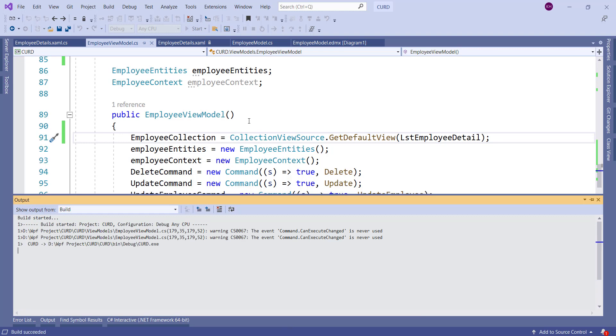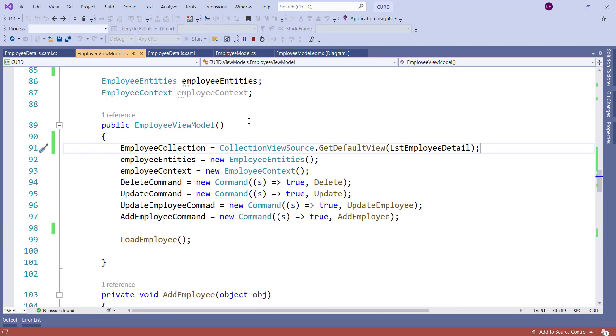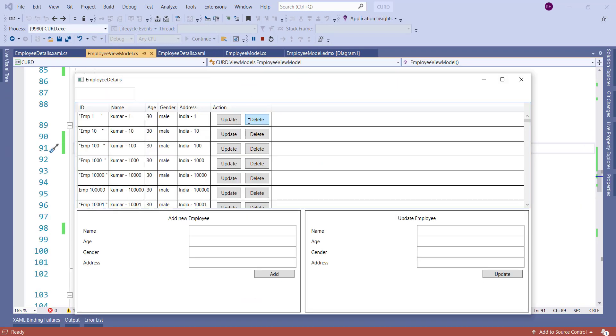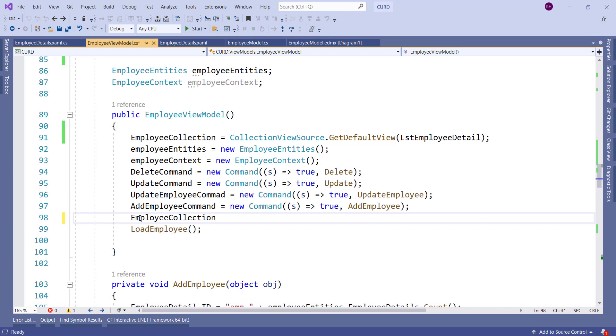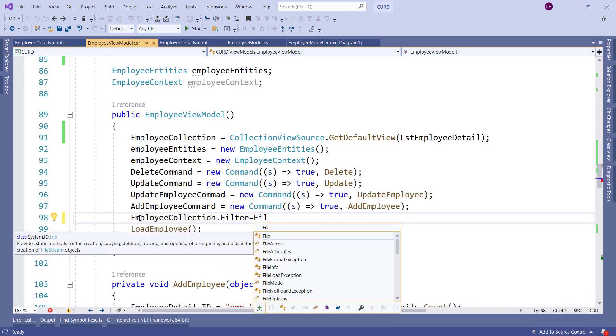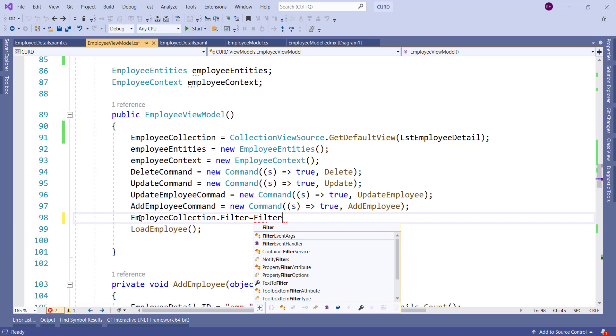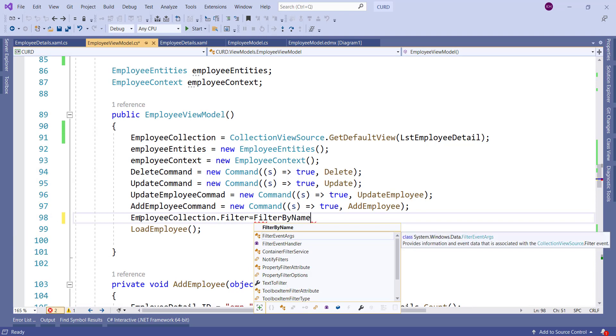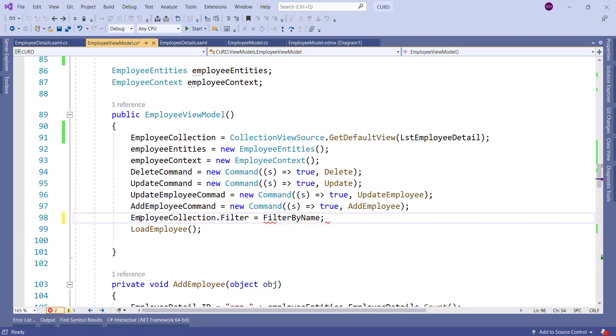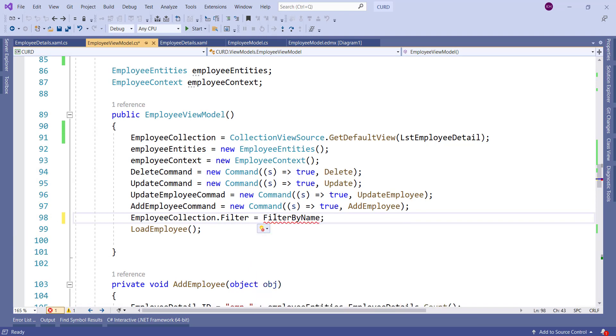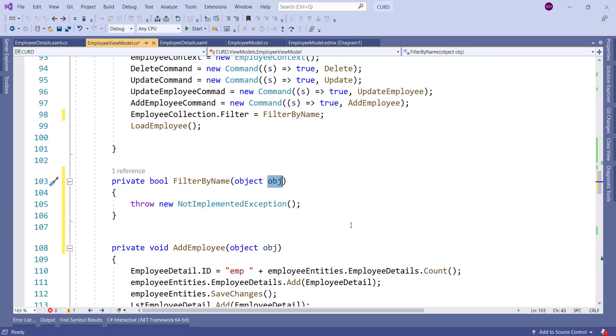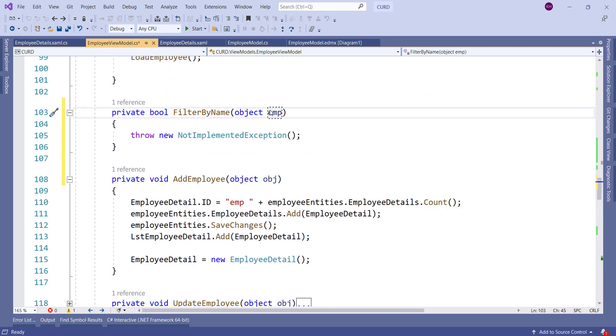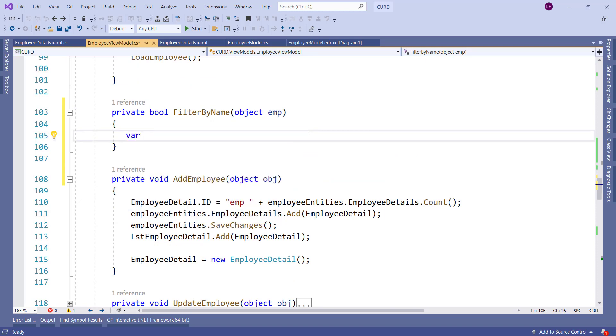That's done. If you can see all things are bound properly. Now we will add the filter and I want to filter by the employee name. So I will create a method for filter by name and I will add the definition inside that method. I will update that parameter to emp and first we need to cast it to employee detail. Like we will initialize employee detail to emp as employee detail.